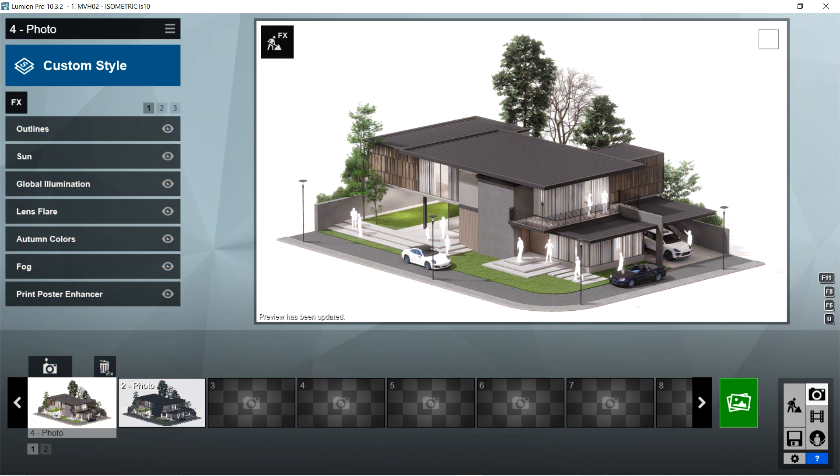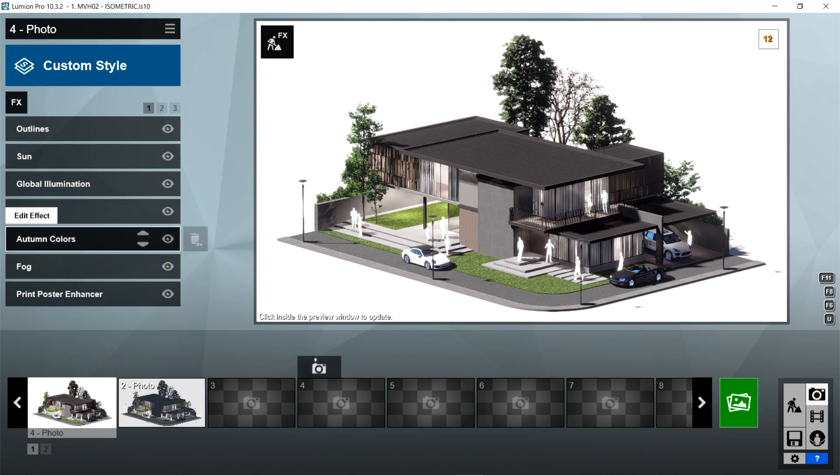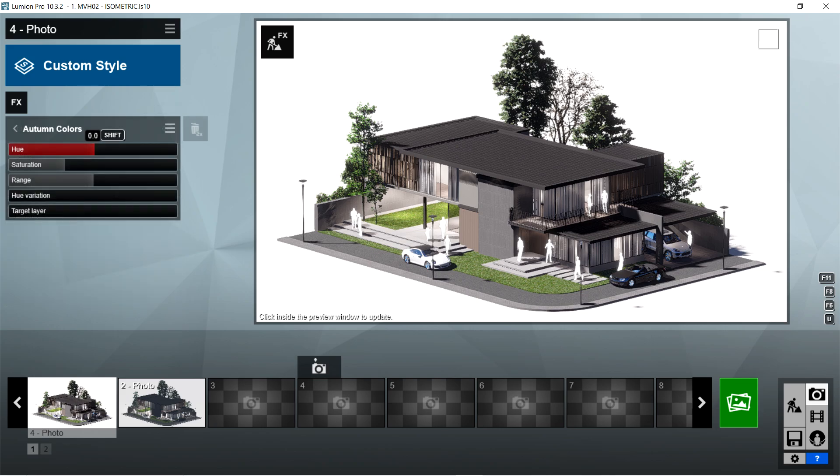After the lens flare, I used the autumn colors effects. Hue should be 0, saturation is 1, range is also 1, hue variation is 0, and target layer should be 1.